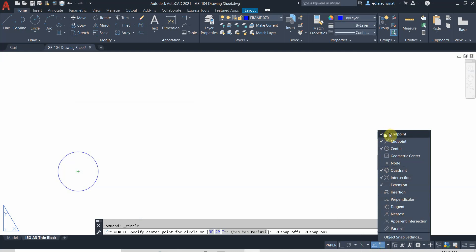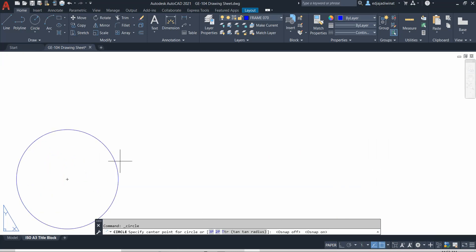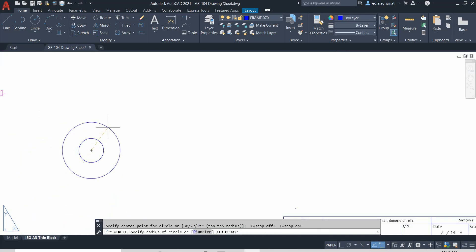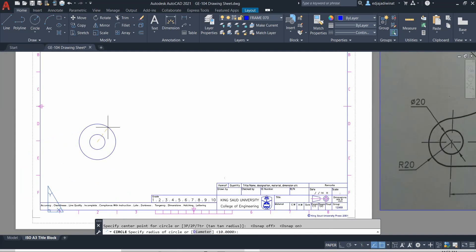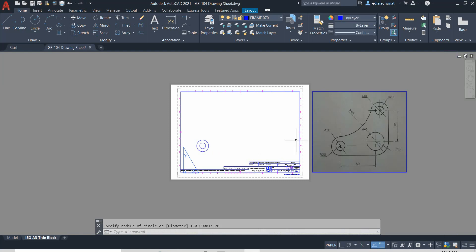In the object snap settings, the checked items are those which are turned on. Make sure 'center' is turned on. Make sure the green light appears, then click. The radius for the bigger circle is 20. Now you have made the first two circles.